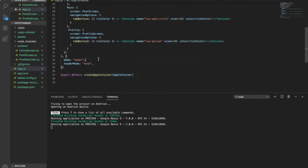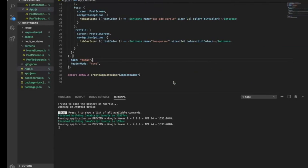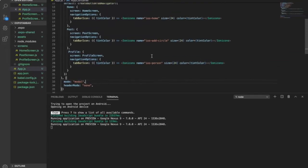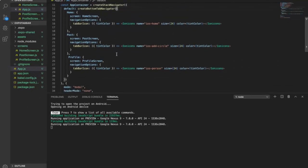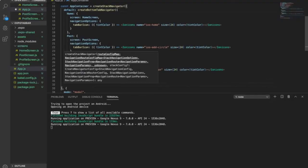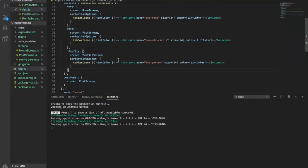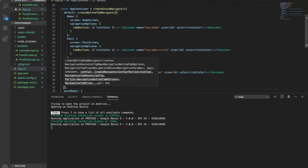We save this. Now you see there is no header no matter which screen you are clicking on. And now after the defaults, we also want to add a post modal. After the screen we also create some options.